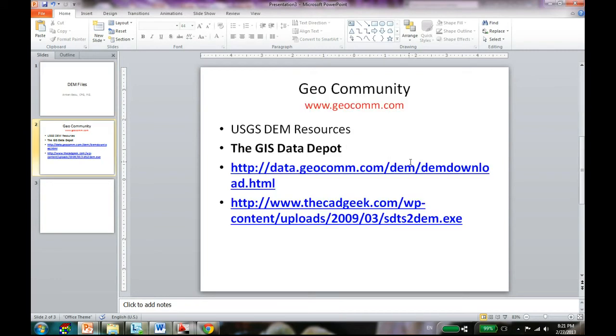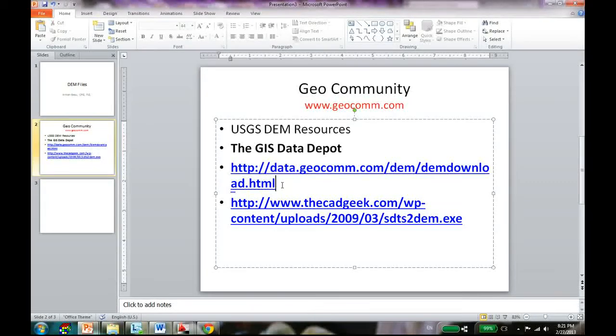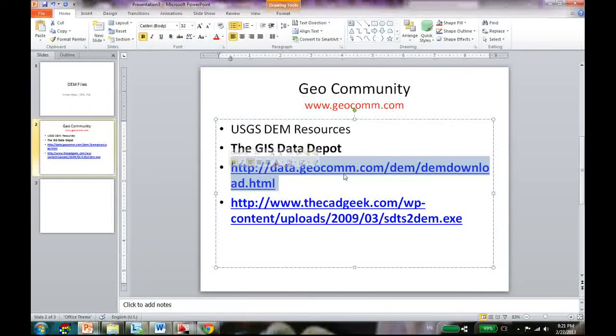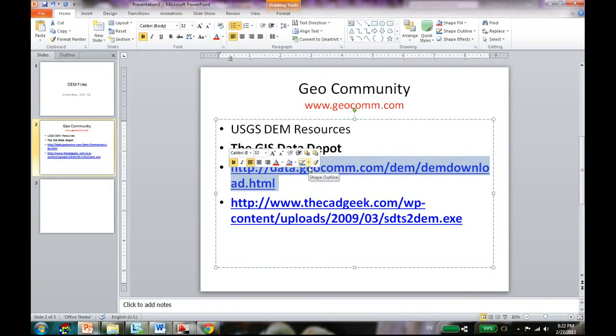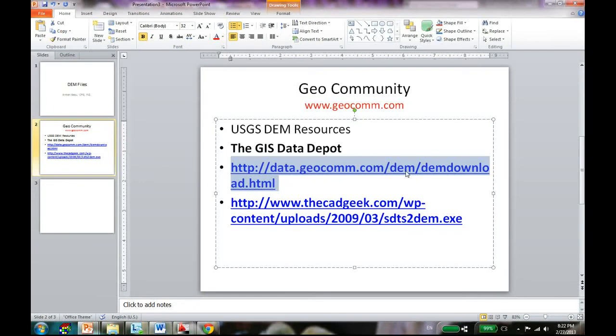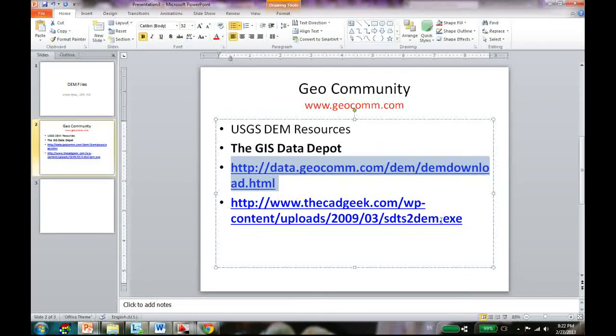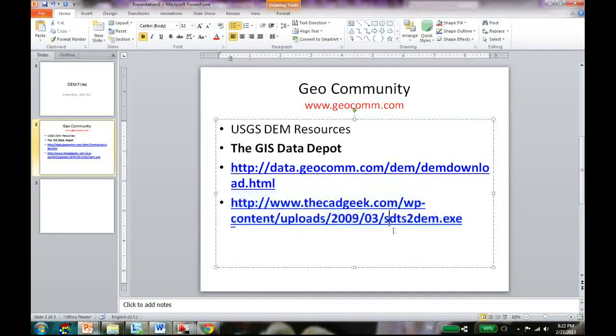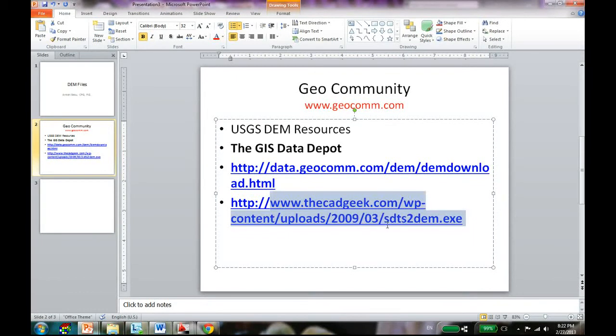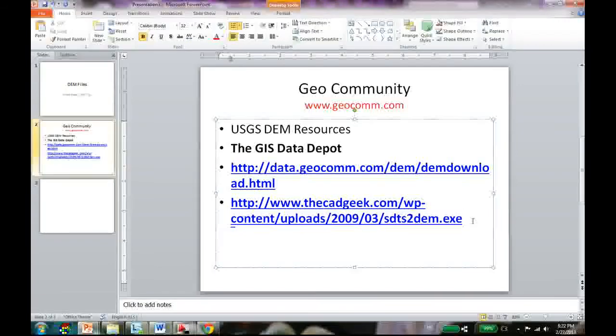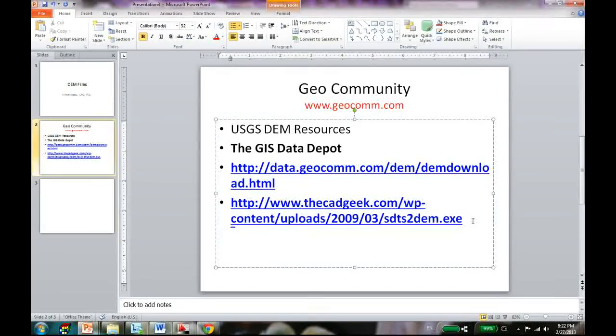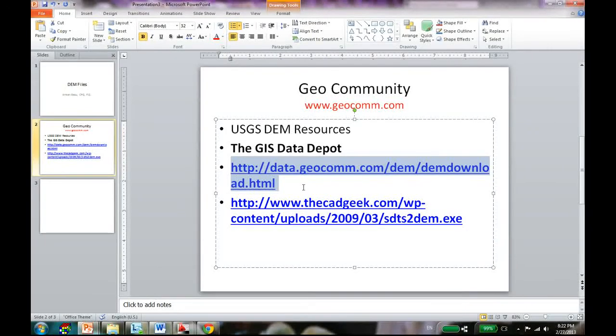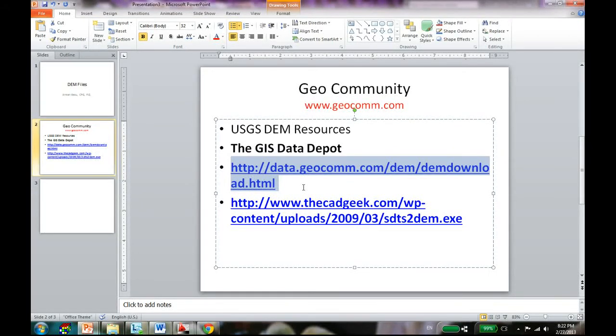All you need, I'm going to give you two different links. The first link is from the Geocommunity website - it's very popular, you can get all kinds of free DEM data. I'm going to give you another link and you need to download the ds2dem.exe file and just download to the same folder where you are keeping your DEM data.